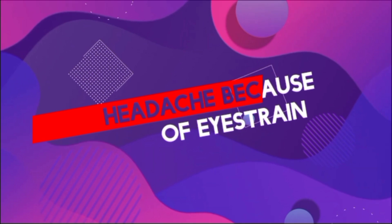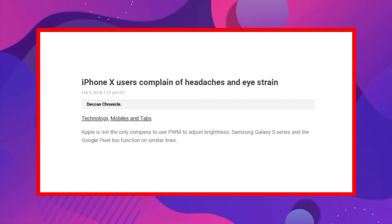We are going to talk about the MoLED display. There is an issue that users of the iPhone 10 and Samsung flagship devices experience — at low brightness, there is a headache and eye strain.